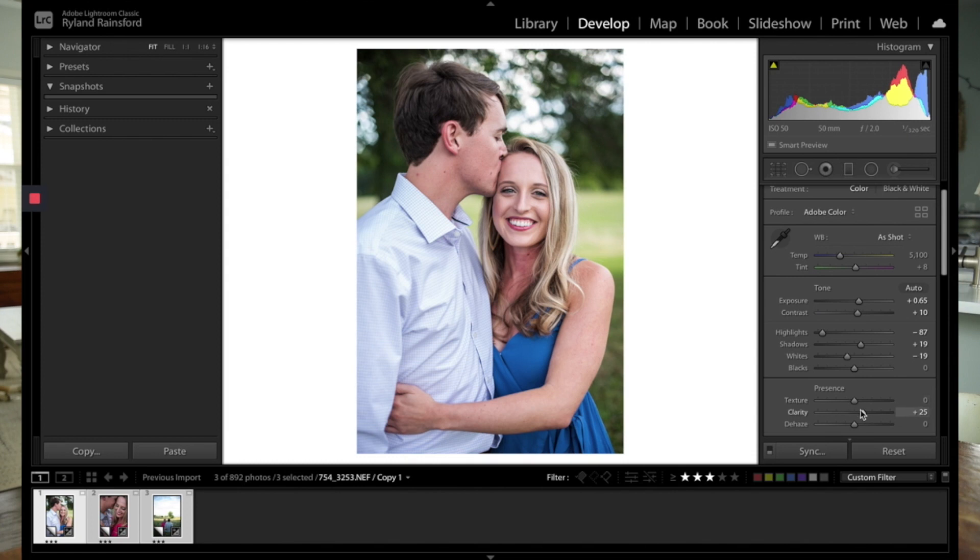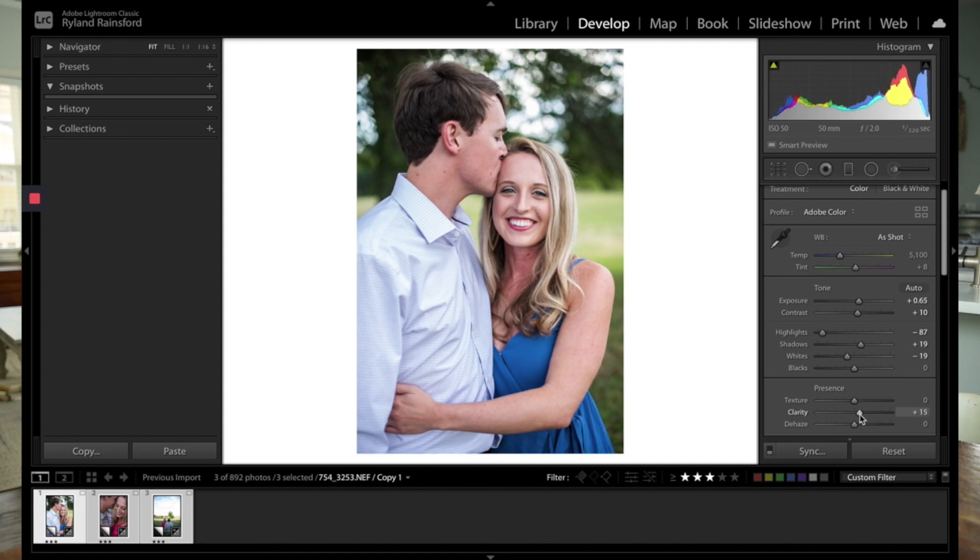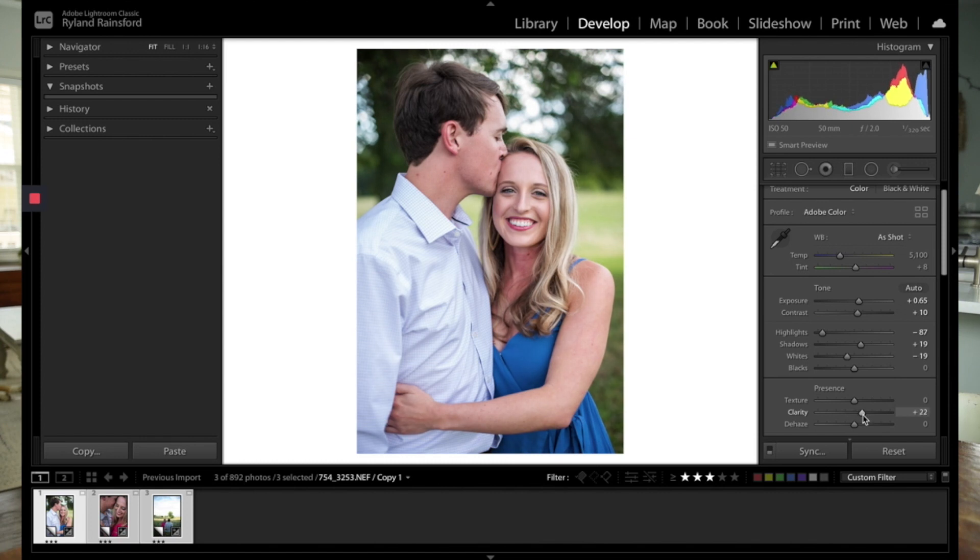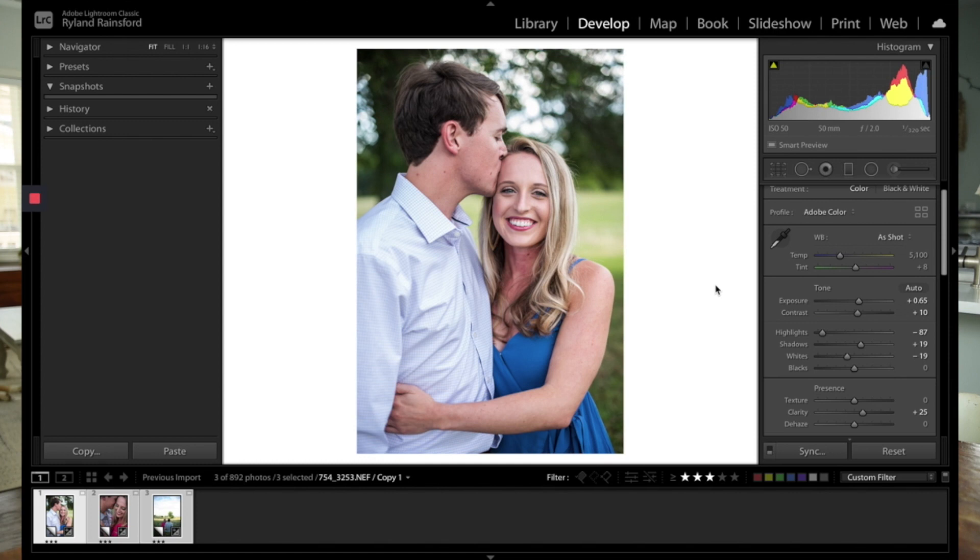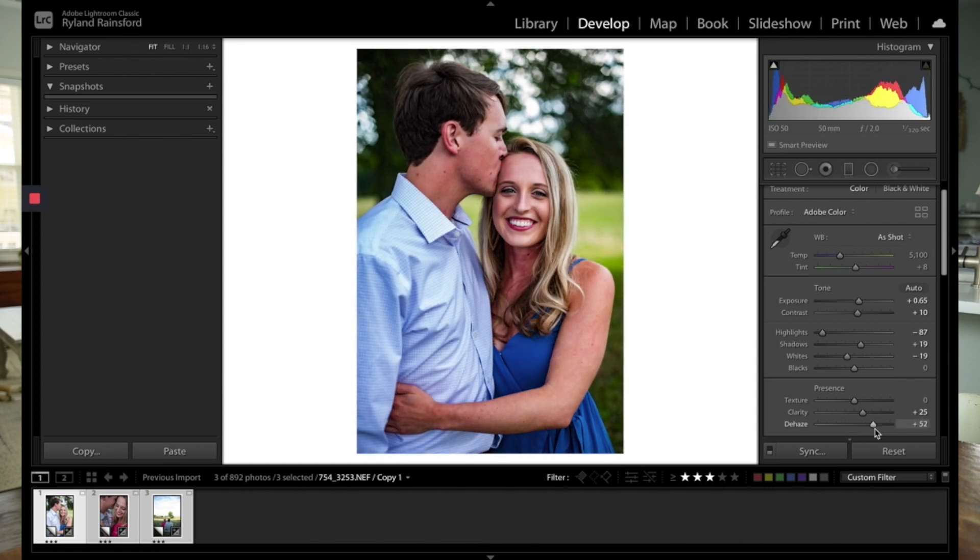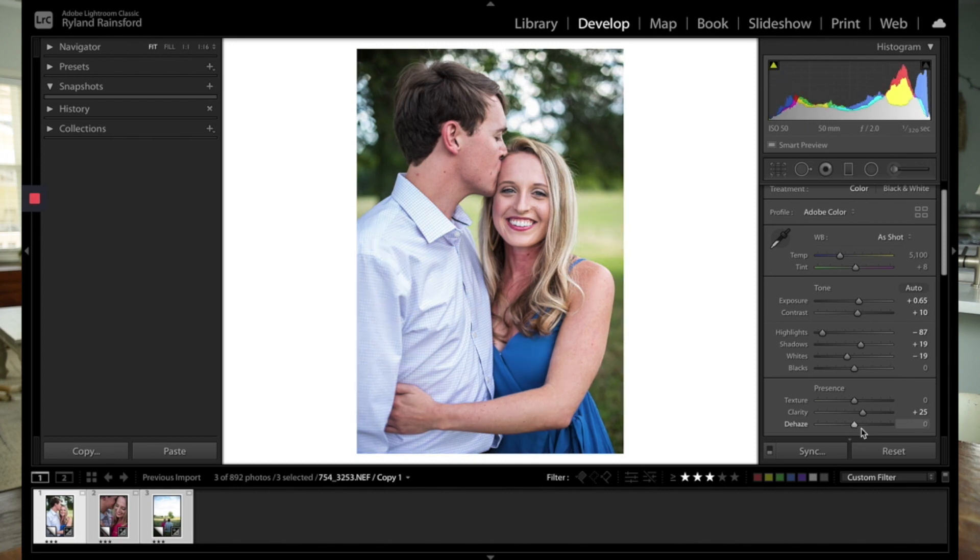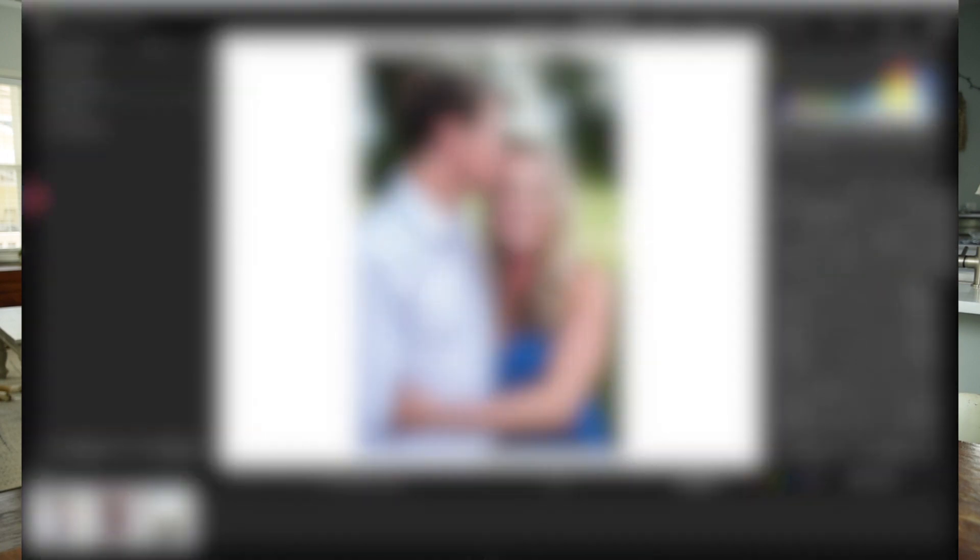And then you have this section called Presence. Texture we don't really use a whole lot. We like to use Clarity instead. Clarity really just kind of sharpens up the photo as a whole and really can make your subject pop, which we really like. So part of our baseline preset is it brings the clarity up to 25. Dehaze is an interesting tool. If you have a lot of, like you were shooting into the sun, you're backlit, and you have a lot of haze, dehaze can take that out. But it's a pretty intense tool and can be overdone pretty easily.